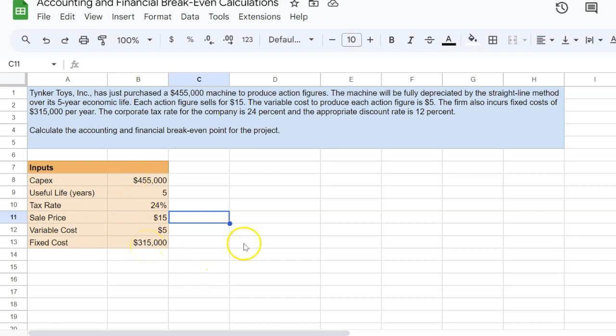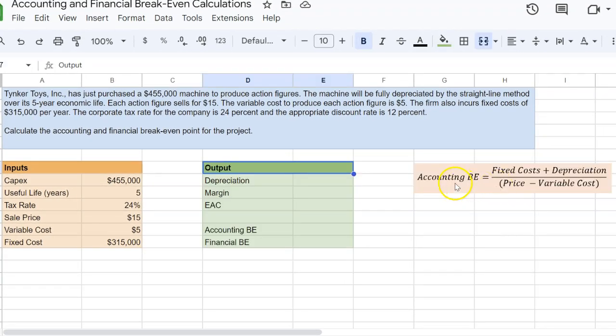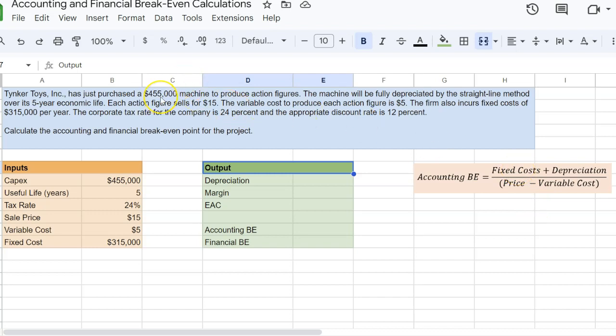Now, first, we're going to calculate accounting break-even. When you're calculating your accounting break-even, what you're trying to figure out is how much am I making on each unit over and above my variable cost, which in this case is your margin or $10. And then you're trying to find out how many units you need to sell and therefore, how many times you need to make this margin to cover not just your fixed costs, but also your initial investment over the life of the project.